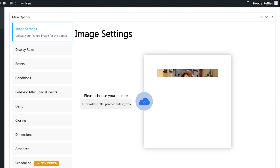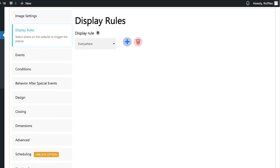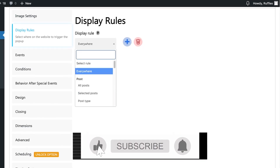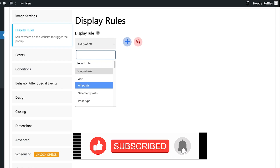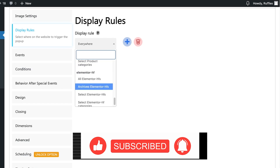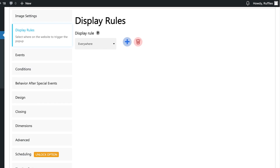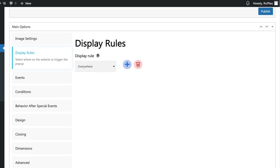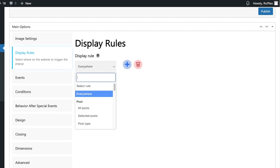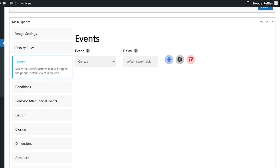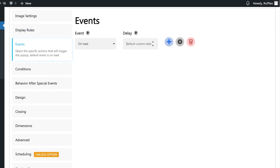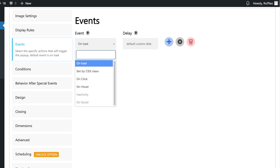Once the image is added, you can add display rules — whether this pop-up should appear only on certain posts, everywhere, or only on certain Elementor pages. I want this displayed everywhere: all pages, whether Elementor pages or blog post pages. You can also add events to control when the pop-up appears.